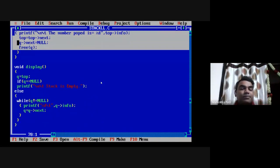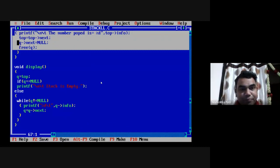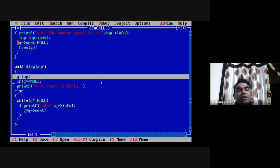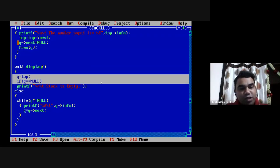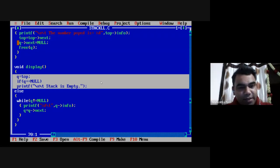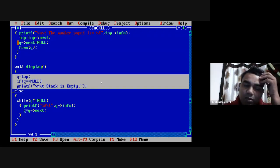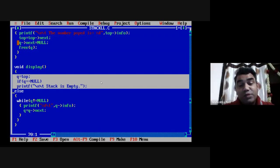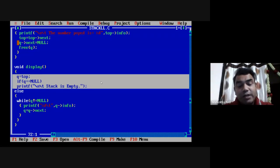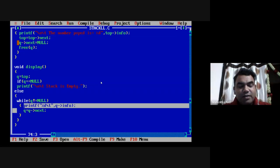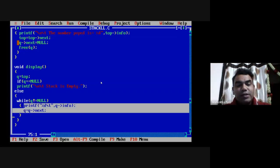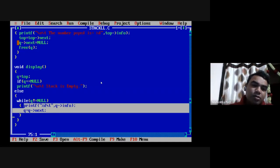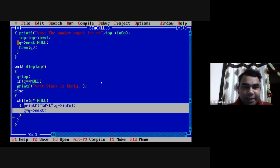The display function shows all elements from the top element to the last. I use the q pointer for traversal: assign q = top, then check the underflow condition — if q is null, print 'stack is empty'. Otherwise, use a while loop with condition 'q != null': while q is not null, display the info part using printf(q->info), then move to the next node with q = q->next. At the end of this while loop, all data of the stack will be displayed.